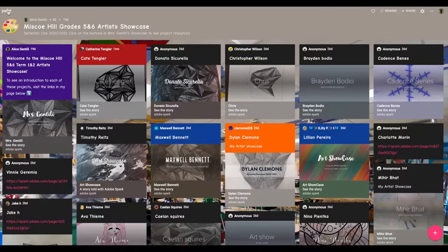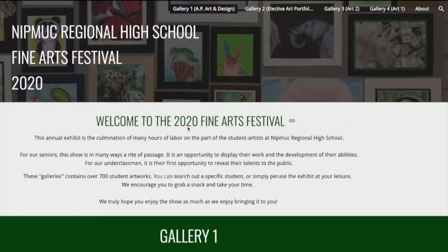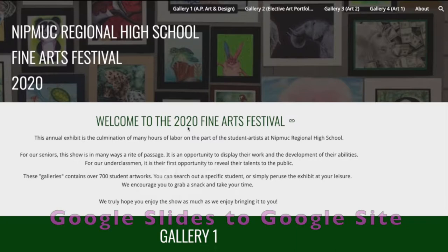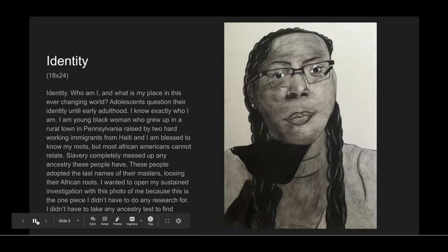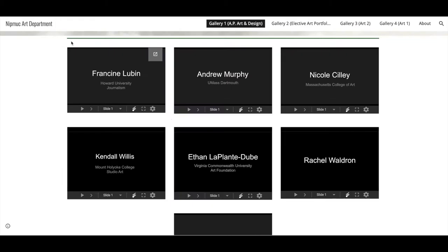The first entry on the Padlet is my Spark page, on which I provide links to project descriptions. My art department colleagues at the high school created a fantastic art show by utilizing Google Slides for each student and posting them together on a Google site art show.